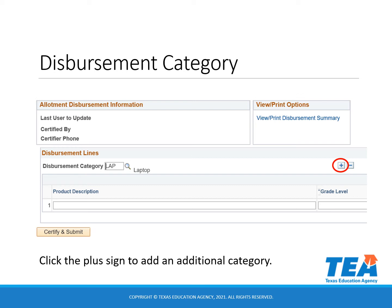For example, if you are entering a request for laptops, headphones, and the cost for shipping them, you need three different categories. The laptops will be in the laptop category, the headphones will be in the equipment support category, and the cost for shipping will be in the shipping cost category.